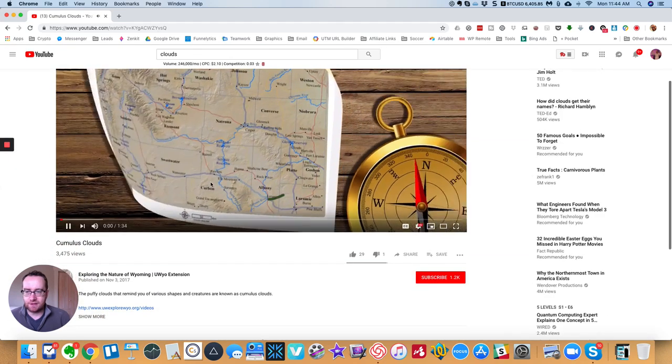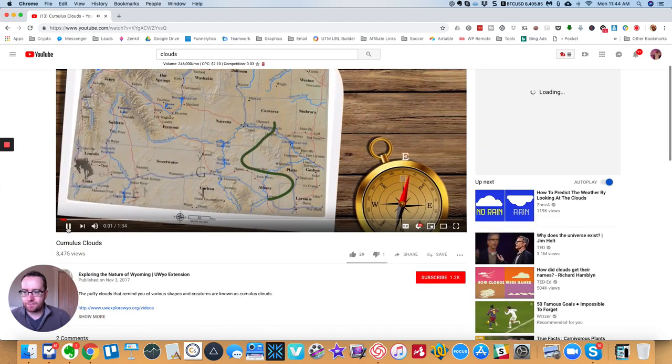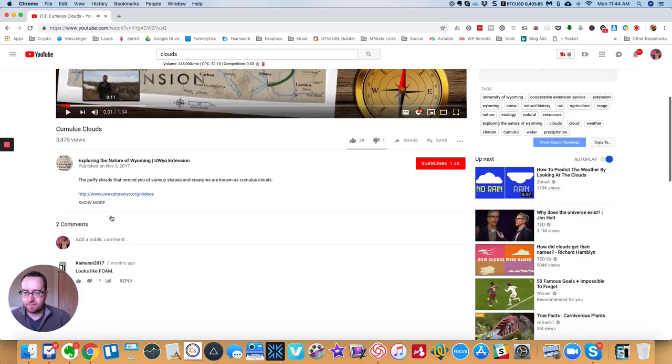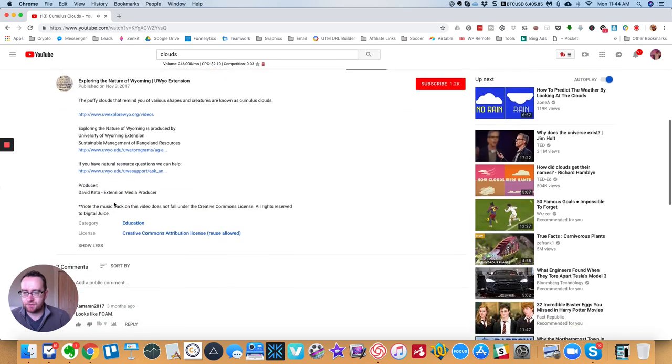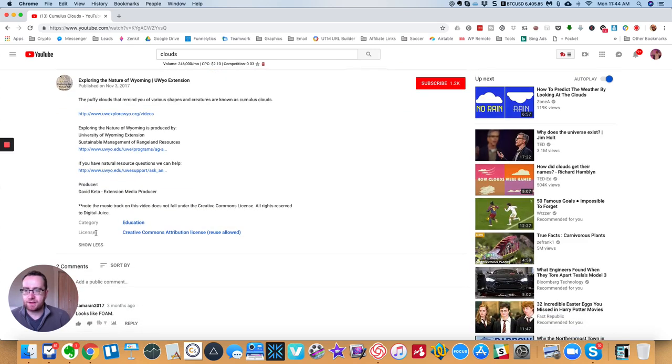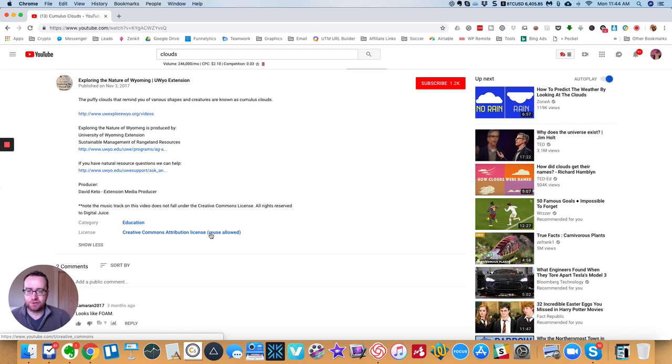And so a lot of them will have this CC logo. So for example, right here it says license Creative Commons attribution reuse allowed.